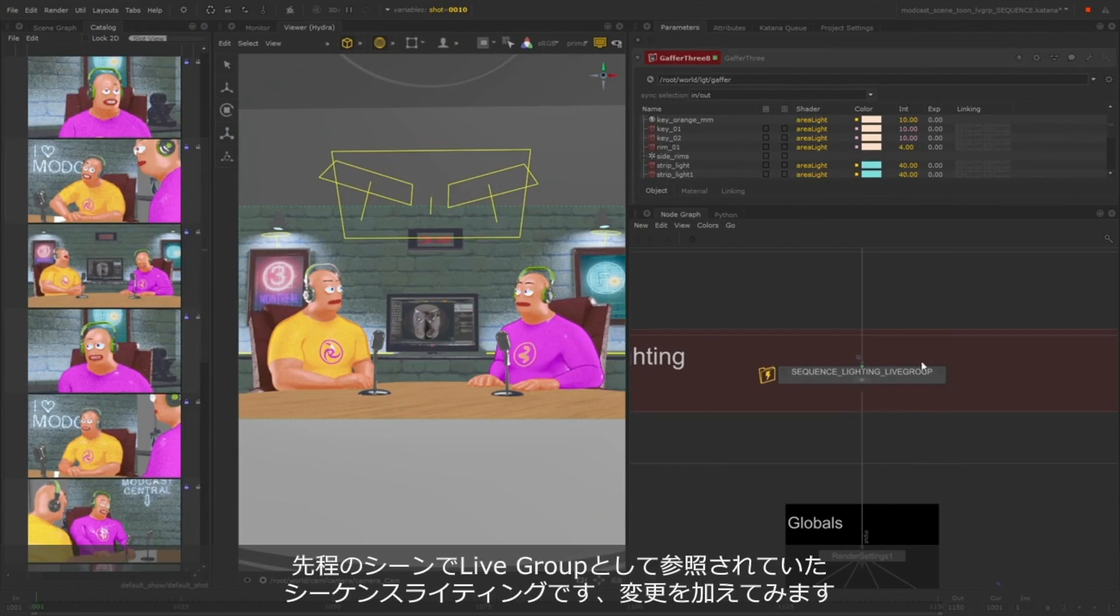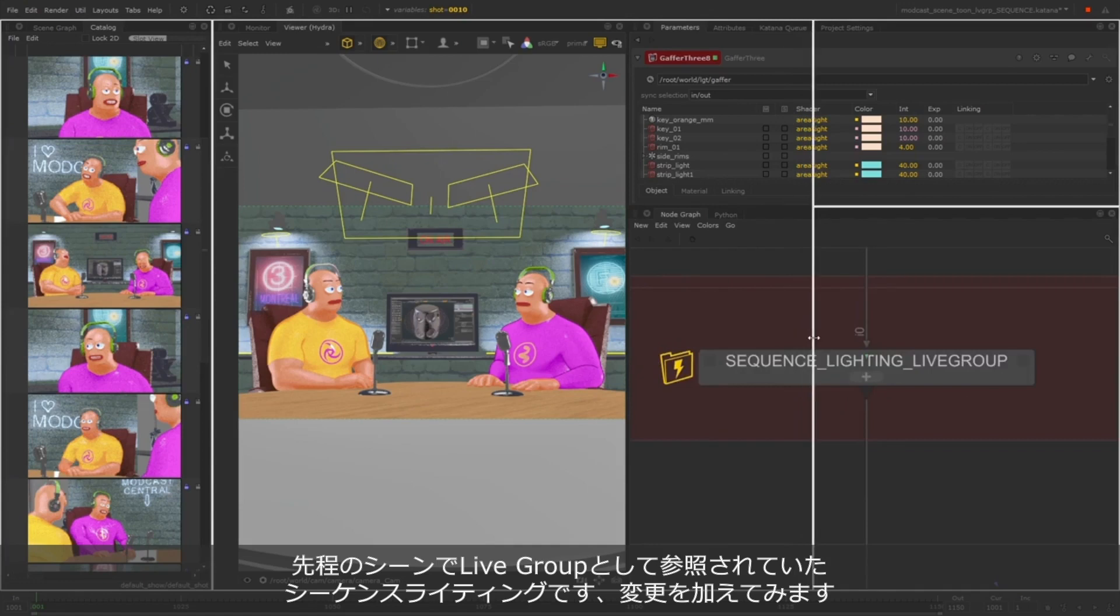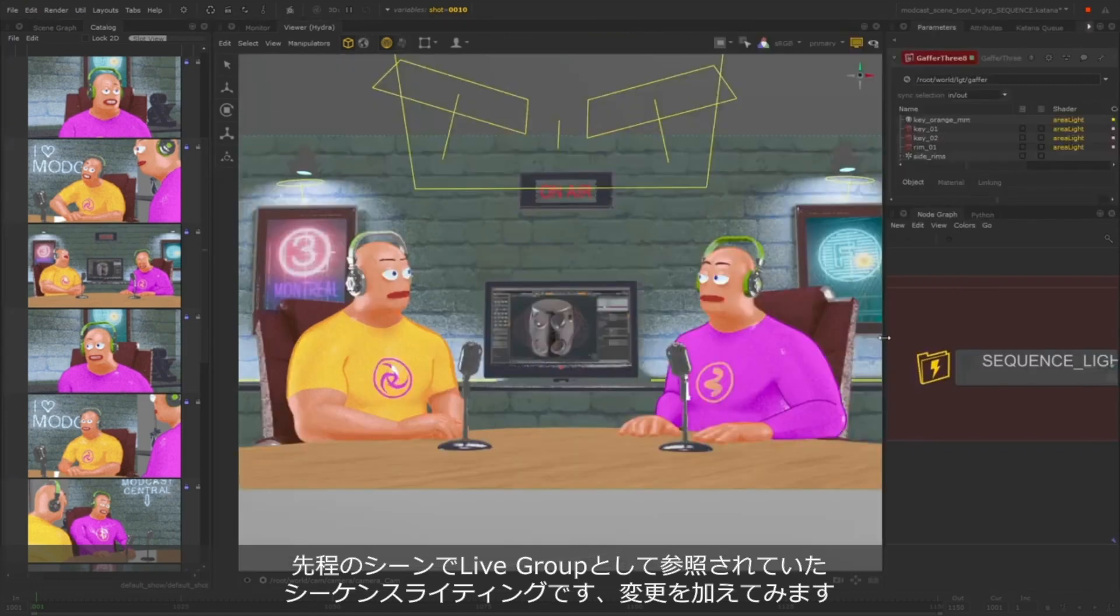This is the Live Group that's being referenced in the previous Katana project. I'll just make a couple of changes to these lights in the back.